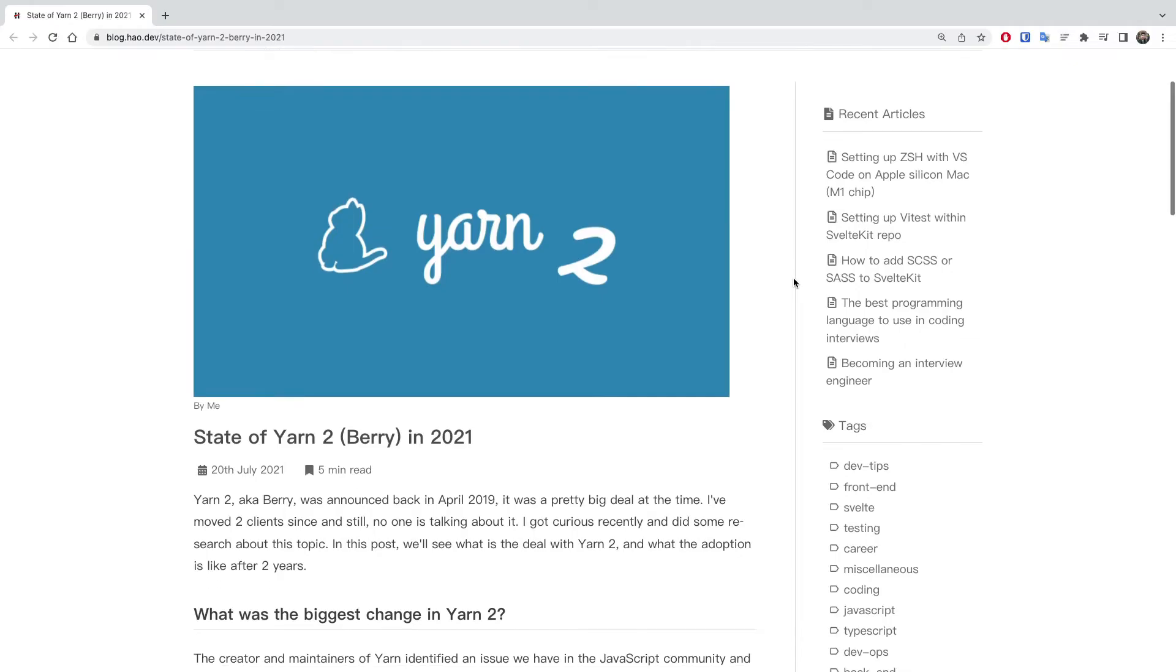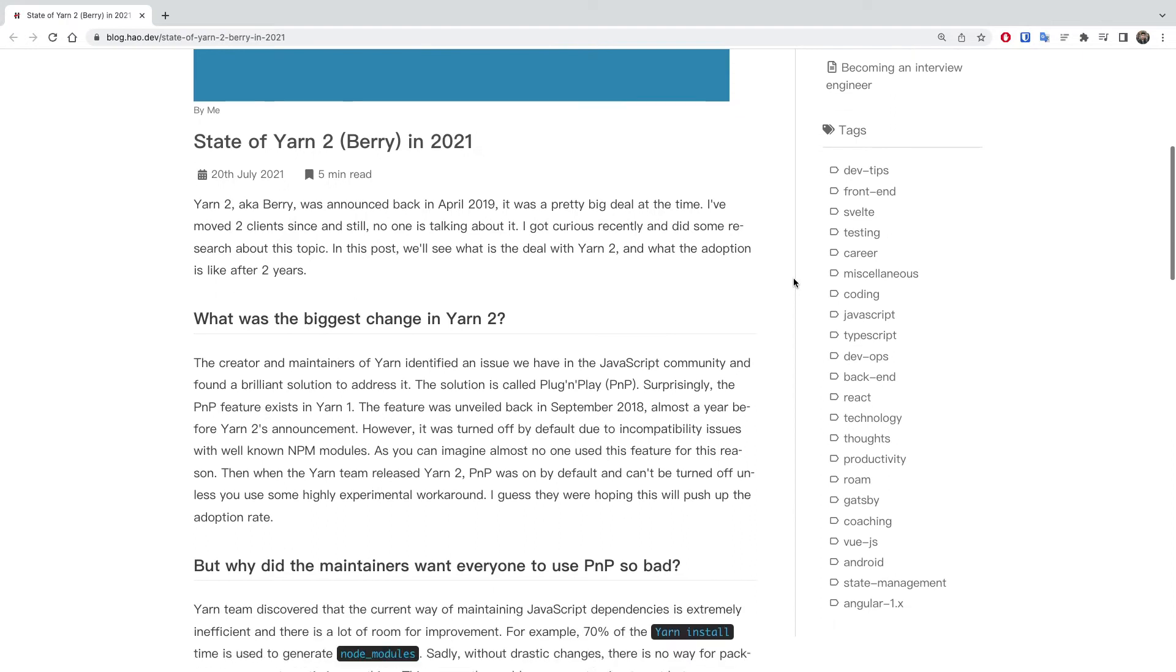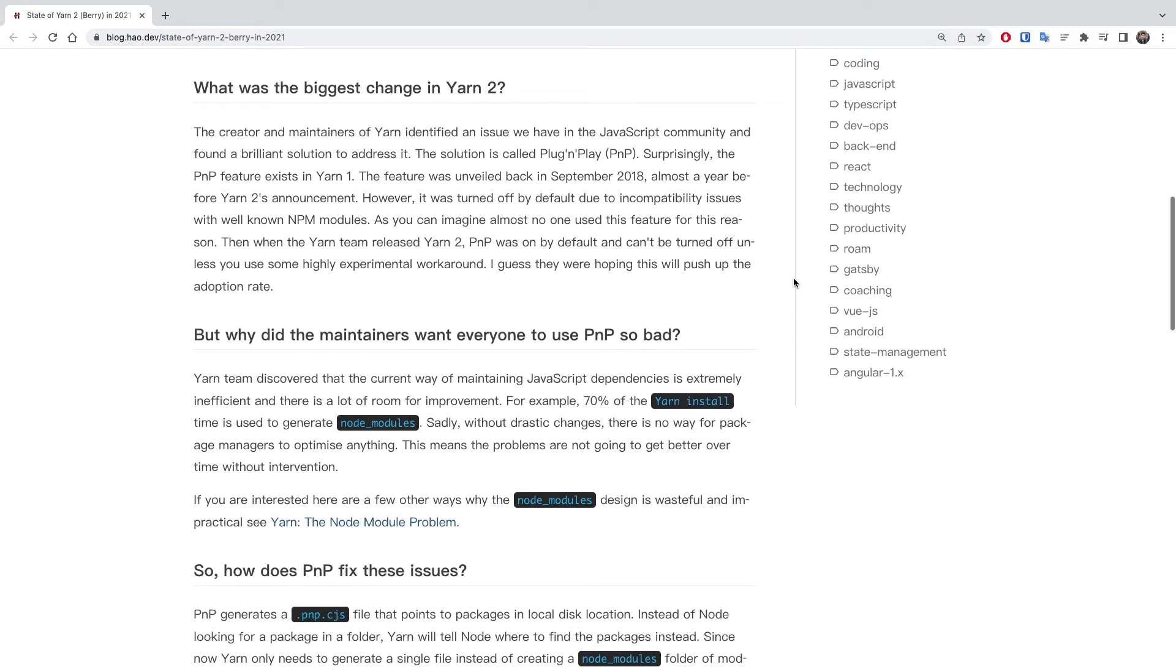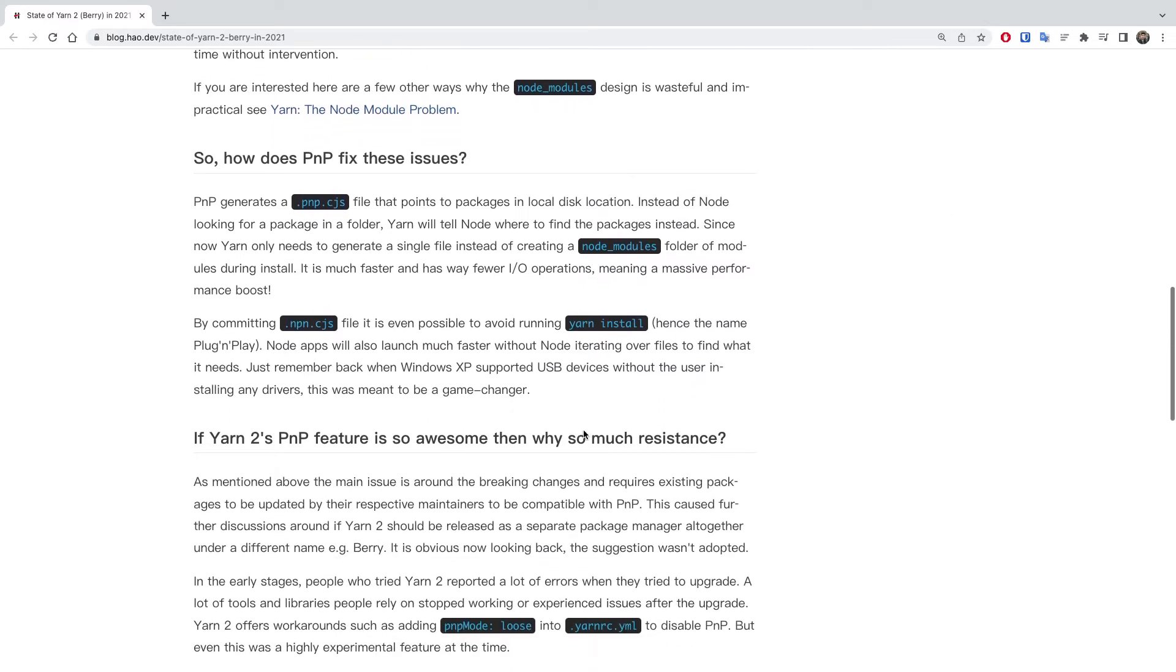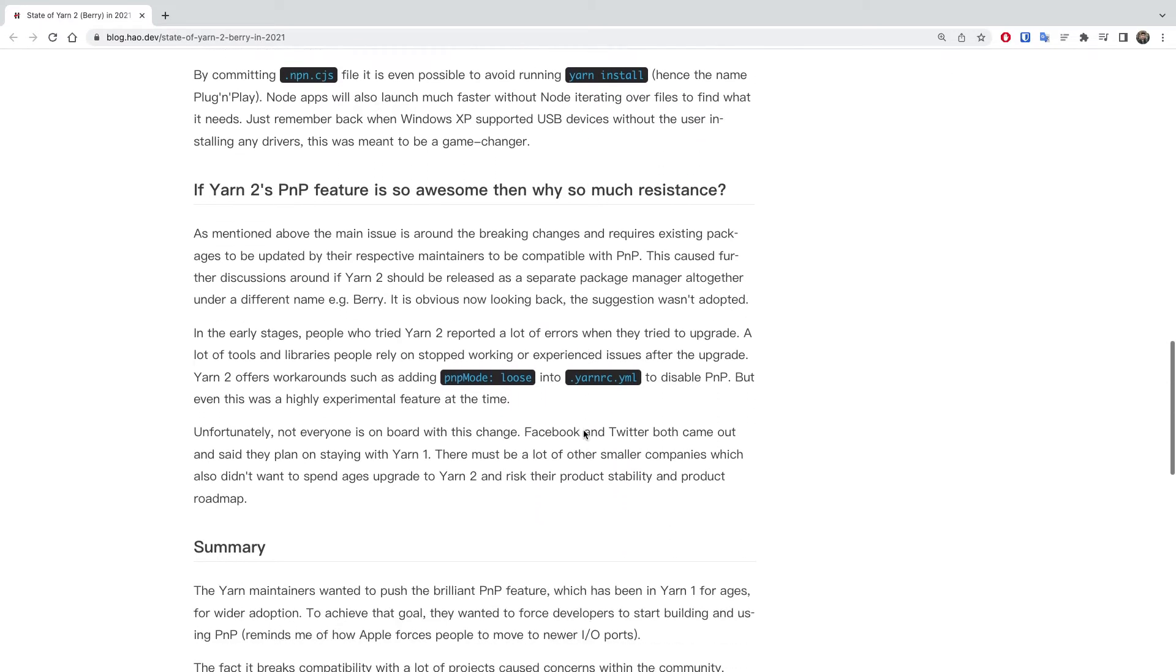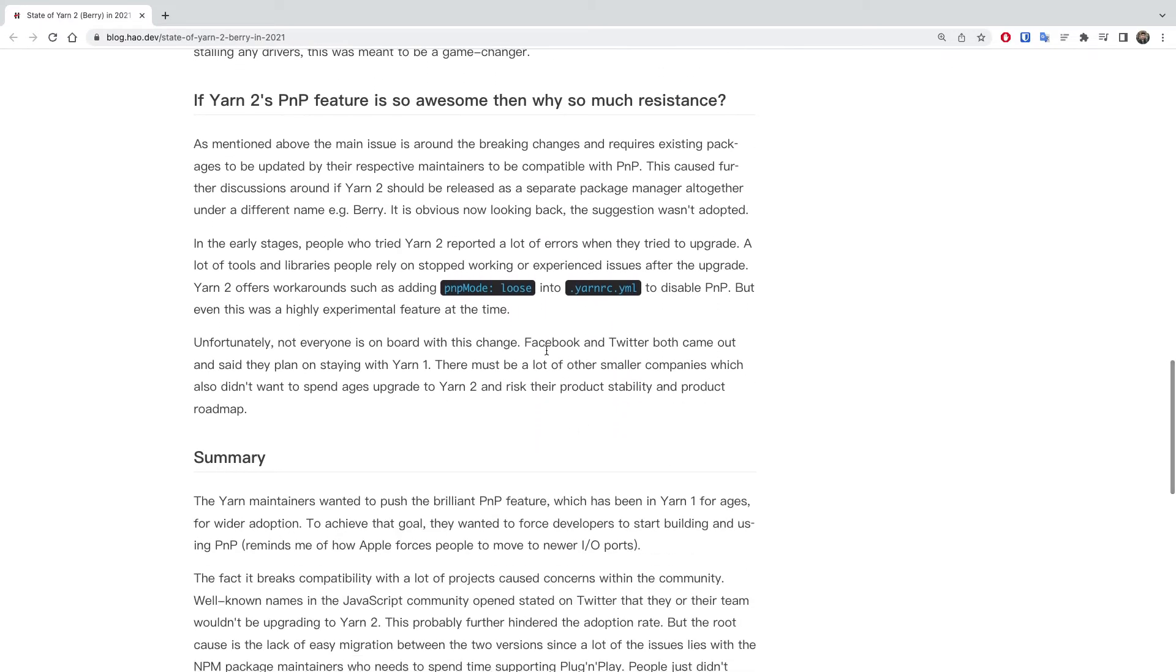But all of that led to a big controversy. Plug and play had breaking changes and required package maintainers to update their existing packages. To address this incompatibility of PnP, the team has offered ways to easily change the default operation mode. With the help of the node modules plugin, you can simply switch to the old way of dependency resolution with node modules.